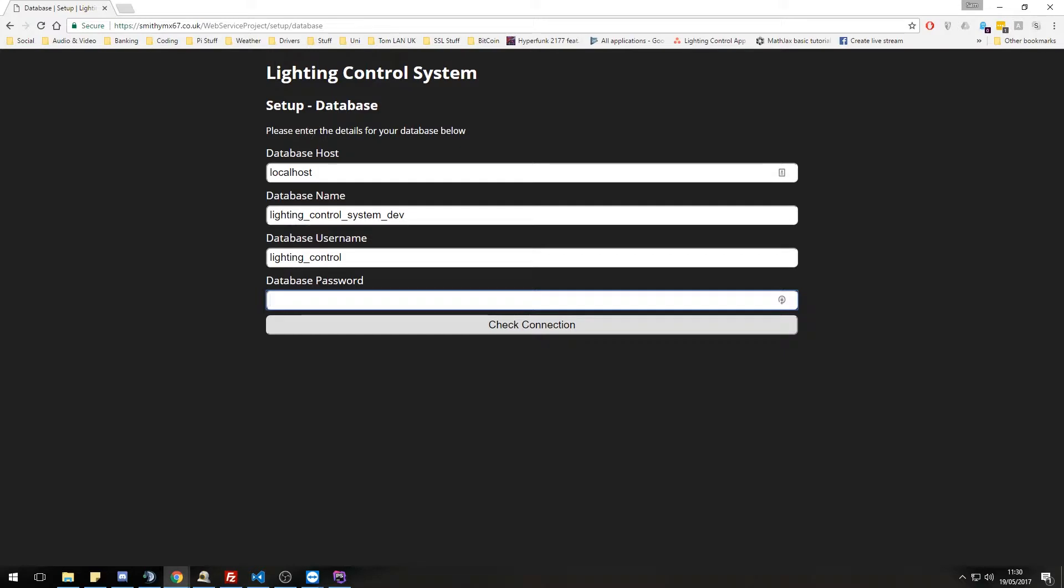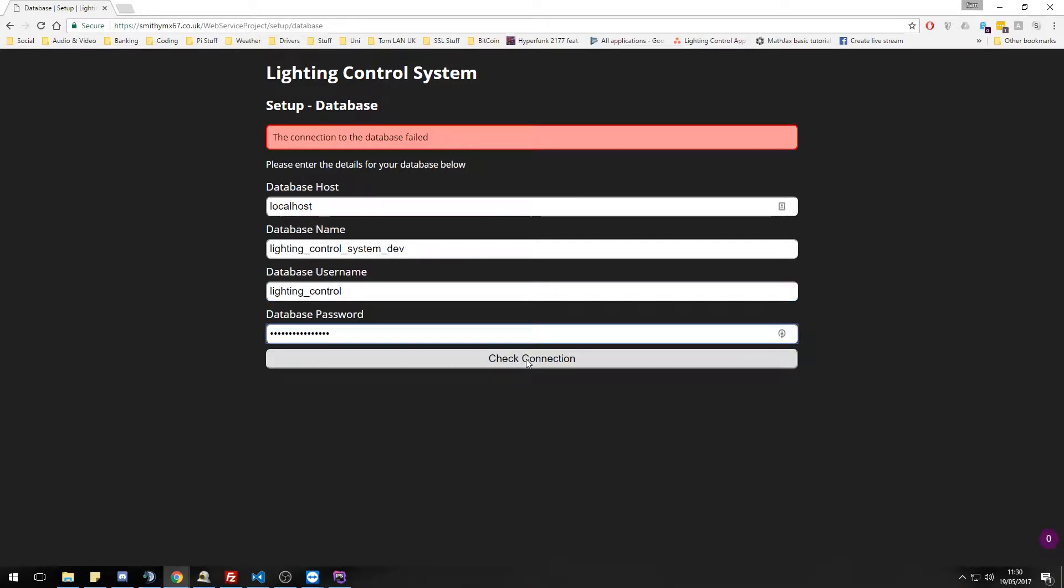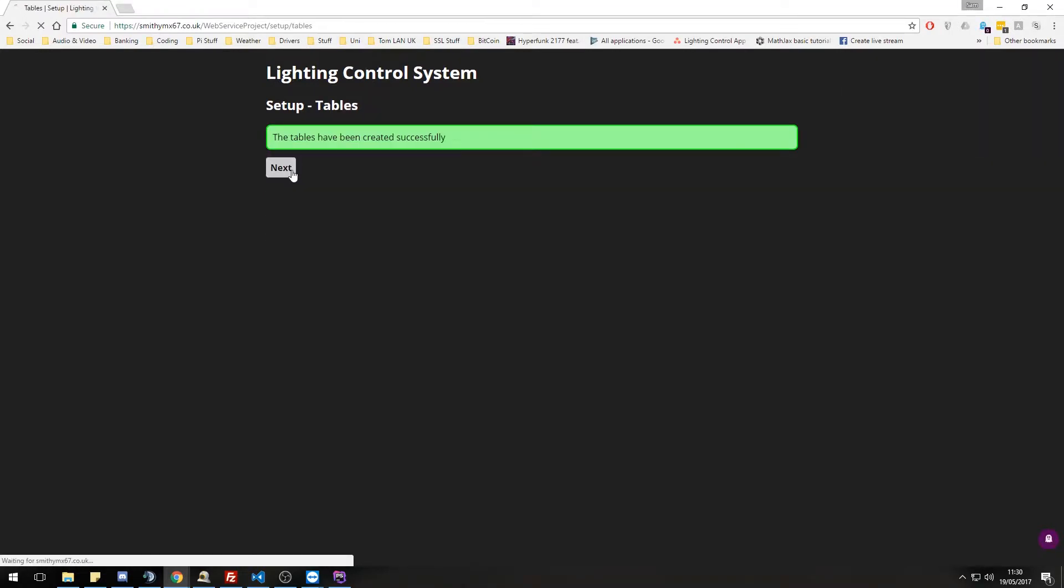If you get any of these details wrong, the connection will fail and you won't be able to proceed into the next step. So for example, if I get the password wrong, we get database connection failed. If I put it in correctly, we do connect. Let's go to the next step.